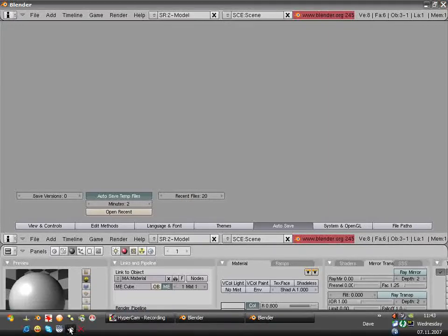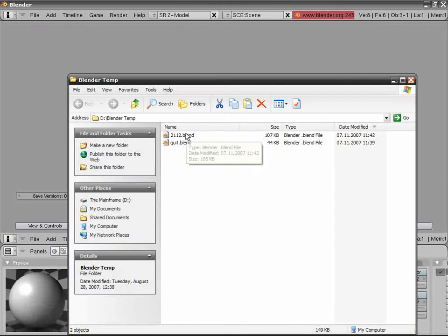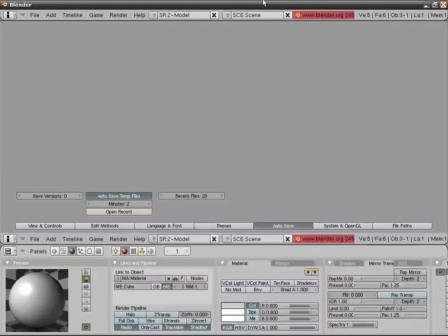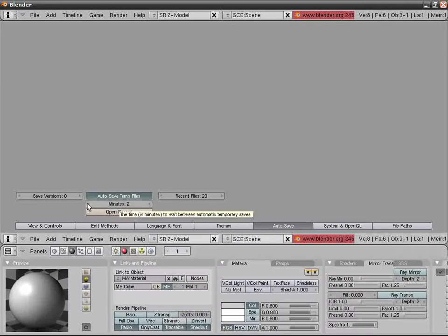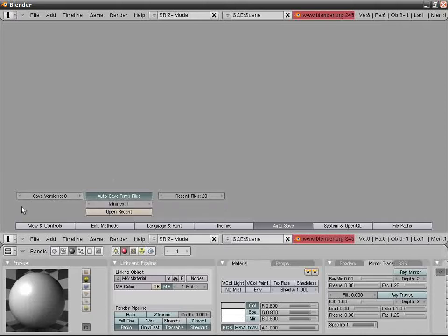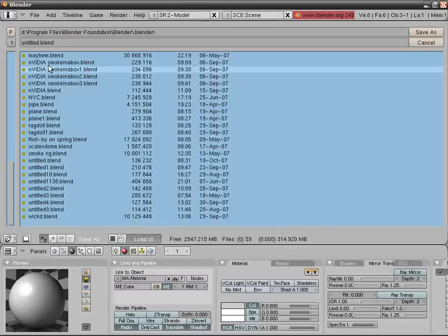I'll make it save every minute. Save Versions: I recommend setting to zero, because if you set it to one or so, when you save your current project as Save As and overwrite it, you'll have untitled.blend1.